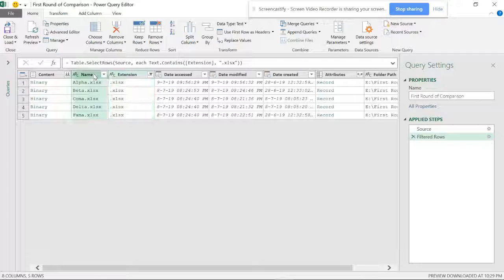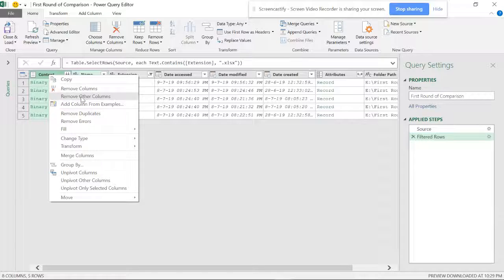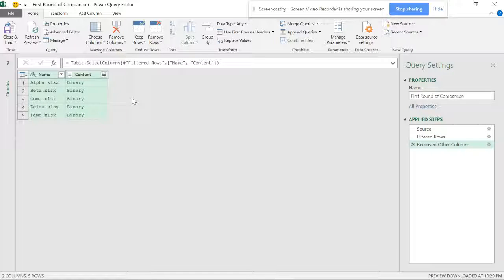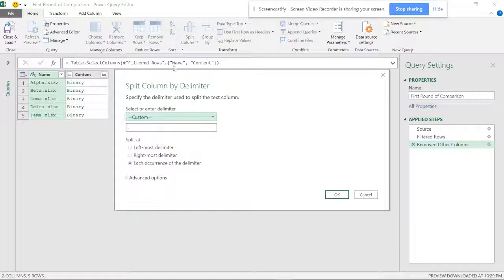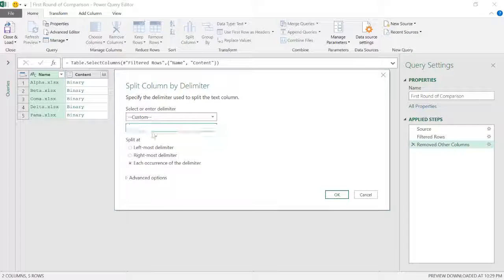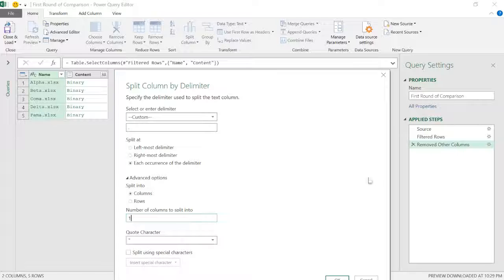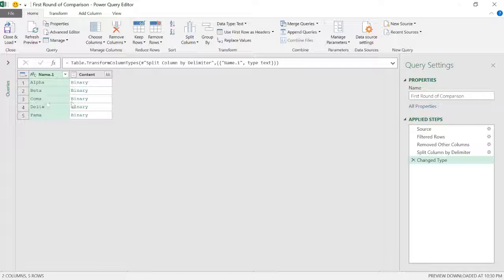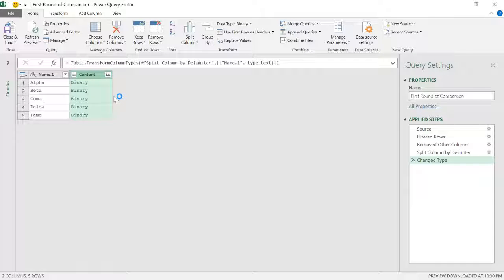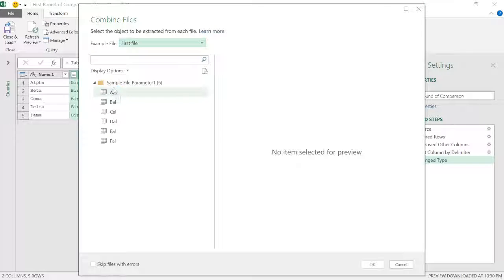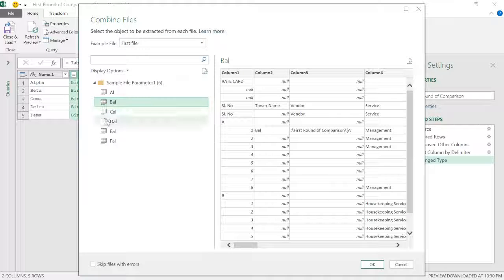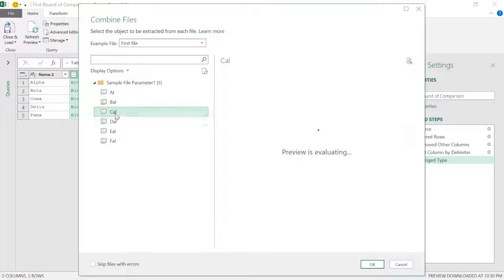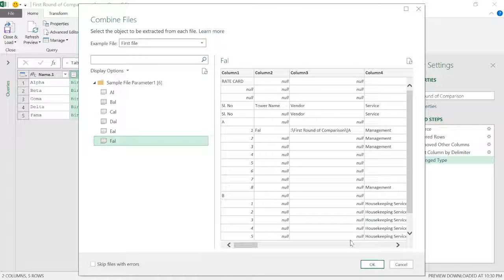I'll be keeping these two file columns and removing others — Remove Other Columns. I don't want the file extension in my data, so I'll use Split Column by Delimiter with a custom dot delimiter, keeping just one column. After that, I have just the file names. Now, if you click on the binary worksheet, you can see the query and it takes you to a window with different sheets — you can see the sheets and the database.